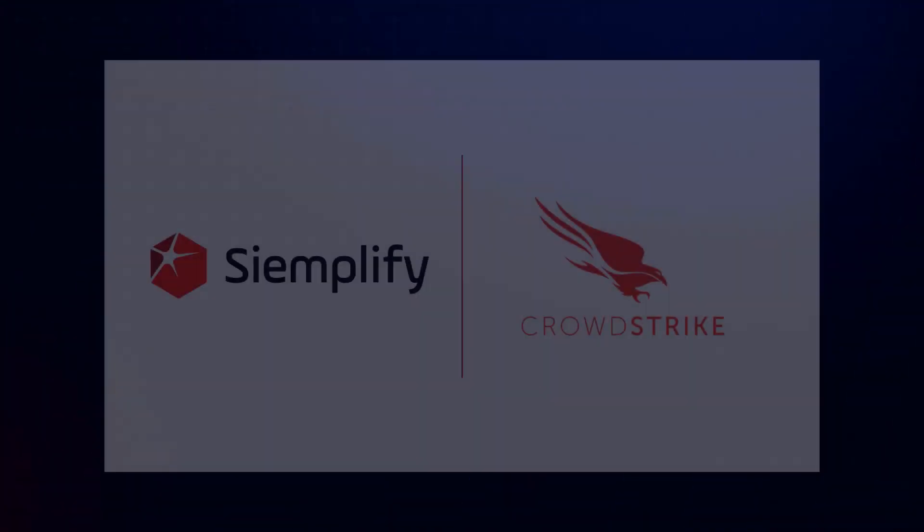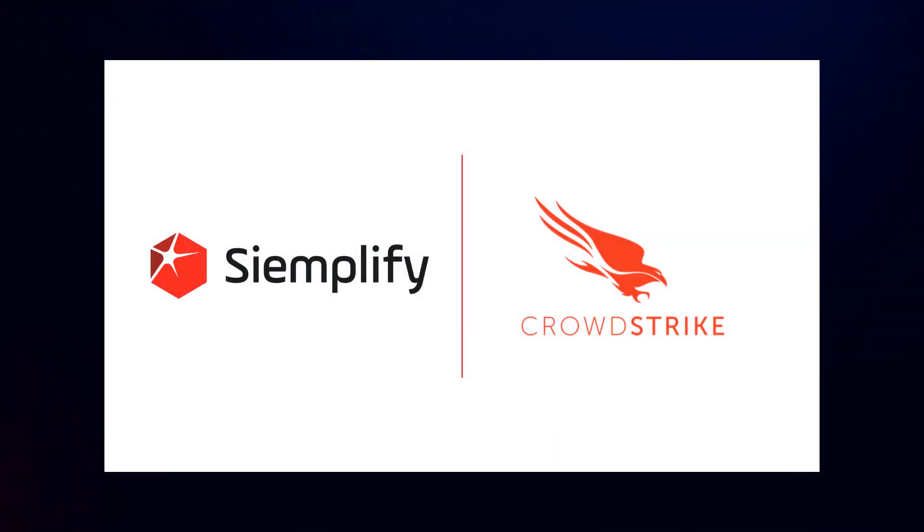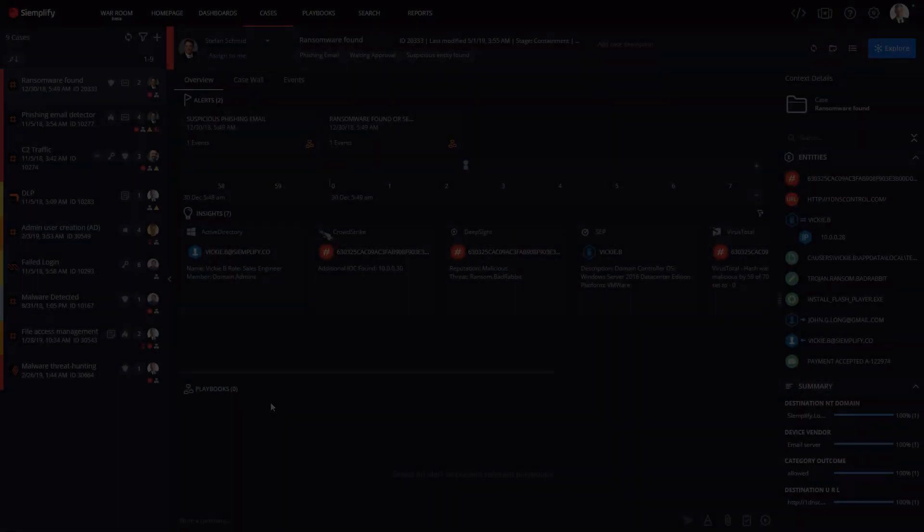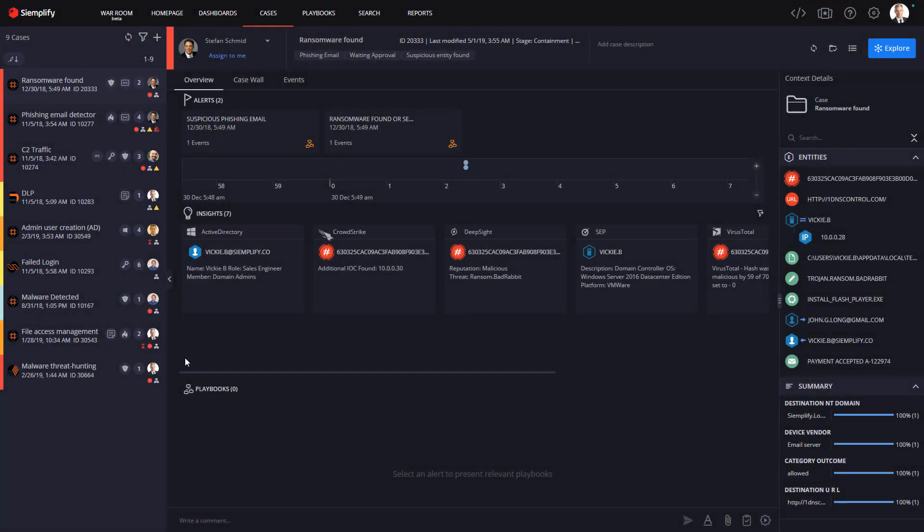Hi, this is Steve from Simplify. Over the next couple of minutes, I'm going to talk to you about how you can integrate the Simplify Security Operations Platform with your CrowdStrike Falcon deployment.